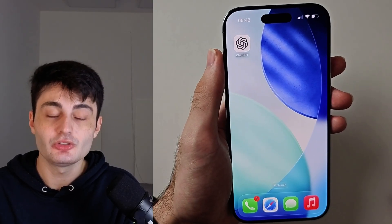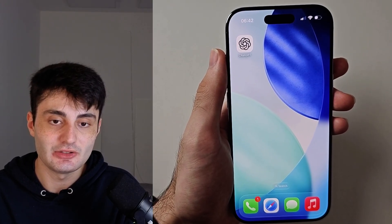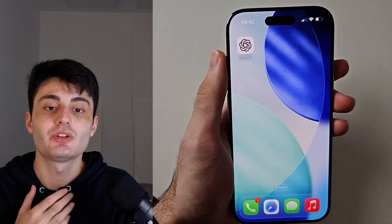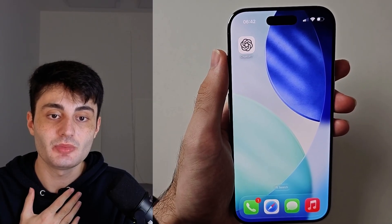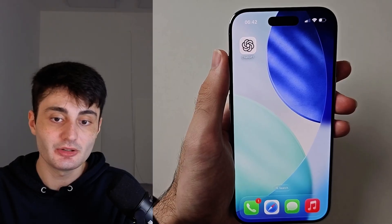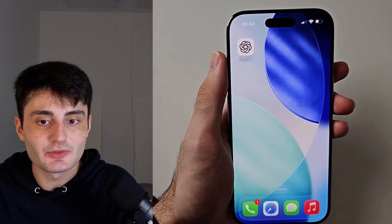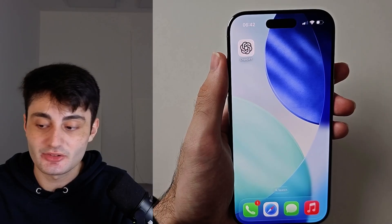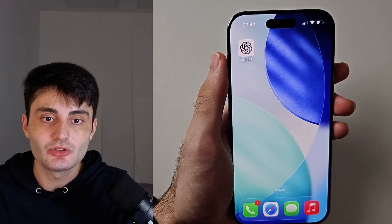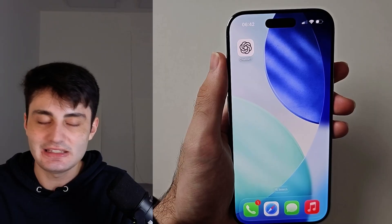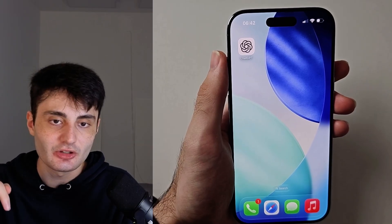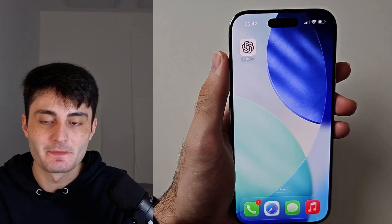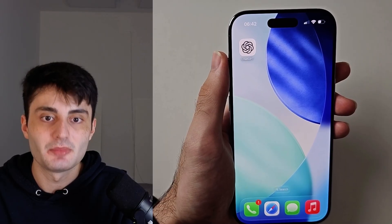YouTube doesn't promote my videos like they used to, so if you found this video useful it would really mean the world to me if you hit the like button and left a comment. If you did not find it useful, leave any questions or concerns in the comment section and I'll try my best to get back to you. Have a nice rest of your day. Bye-bye.